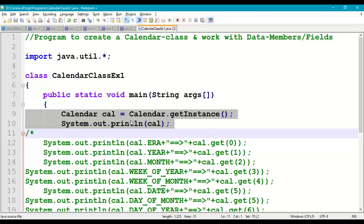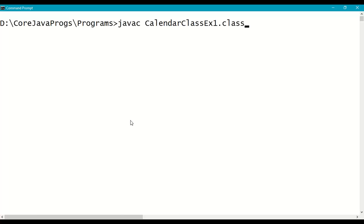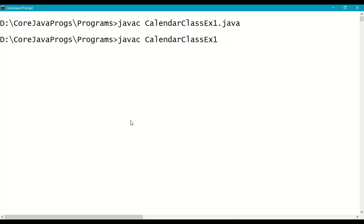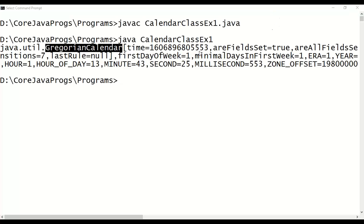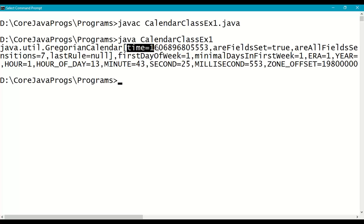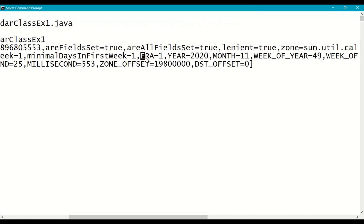Save this program in your working directory. Create the calendar object: cal = Calendar.getInstance(), which is a static method. First, let's print the calendar class object to check whether all fields are initialized properly. Compile with 'javac CalendarExample1.java' — no errors. Run it and we get a GregorianCalendar object output. Different fields are initialized with the current system date and time. The time is given in milliseconds, calculated as time elapsed from January 1st, 1970.